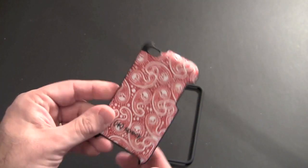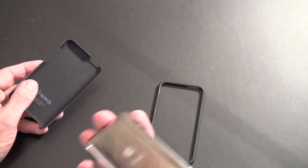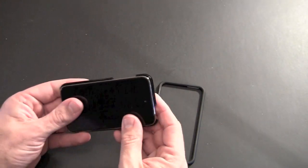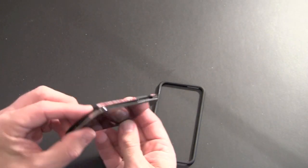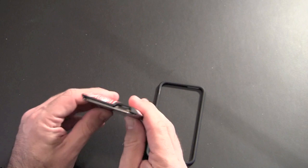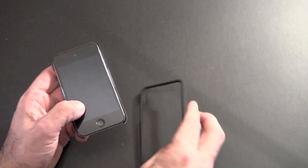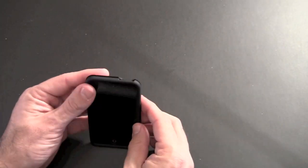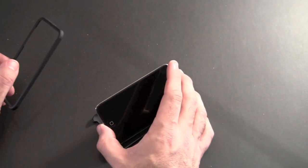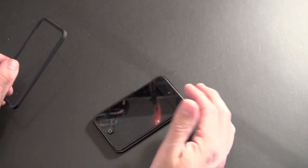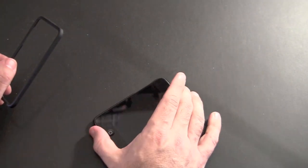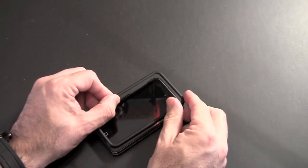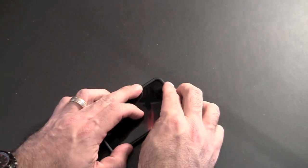So installation: first you put the back piece on like so, and once you get it kind of all lined up, make sure all the ports and the buttons are in the proper spot. You take the top frame and you click it on. To install it, the way I've been finding that works best is to lay the iPod Touch down backside into the case first.